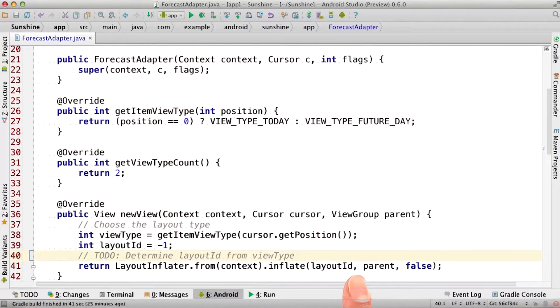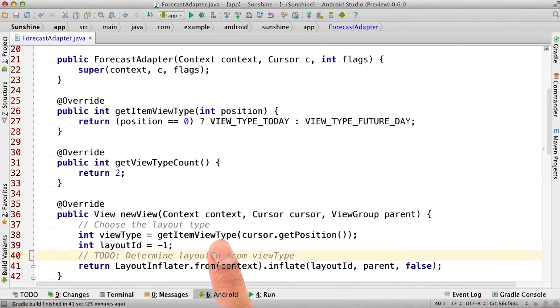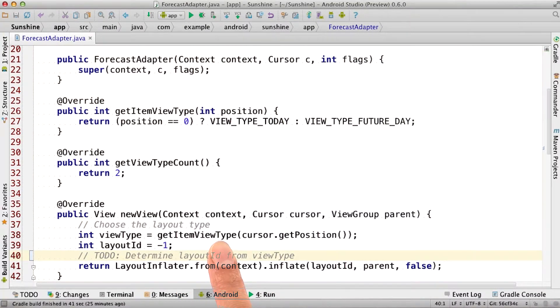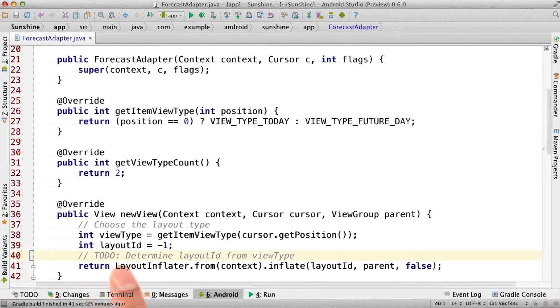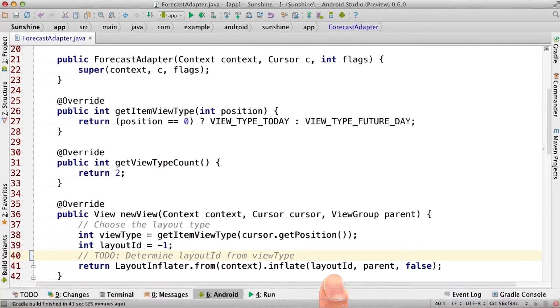Remember that previously, we inflated the listItemForecastXML. Now we're going to use the item view type to determine whether we should use one layout or the other. Fill in the to-do to address this behavior. Layout ID refers to a resource ID, which is in the form of r.layout.something.